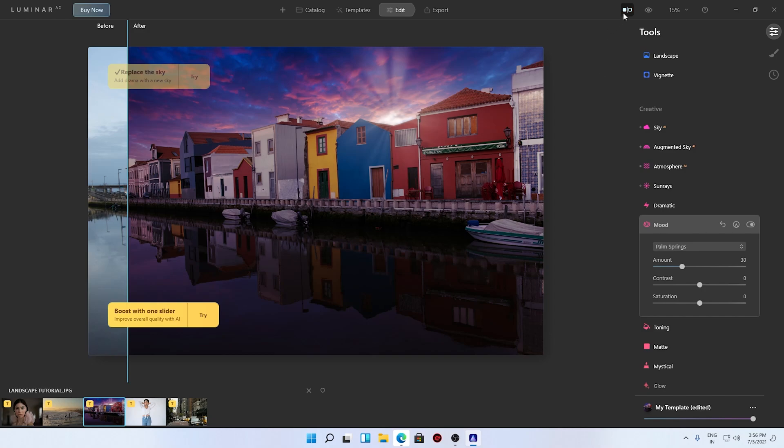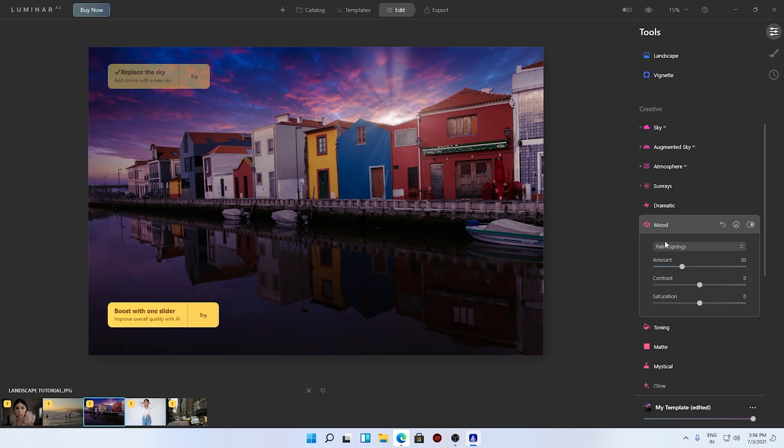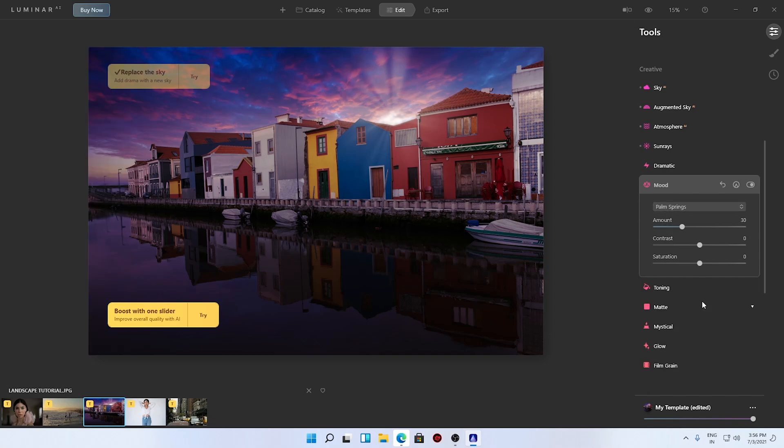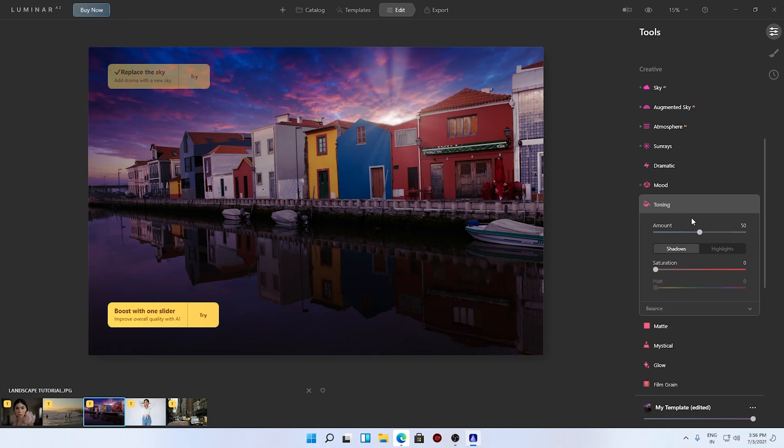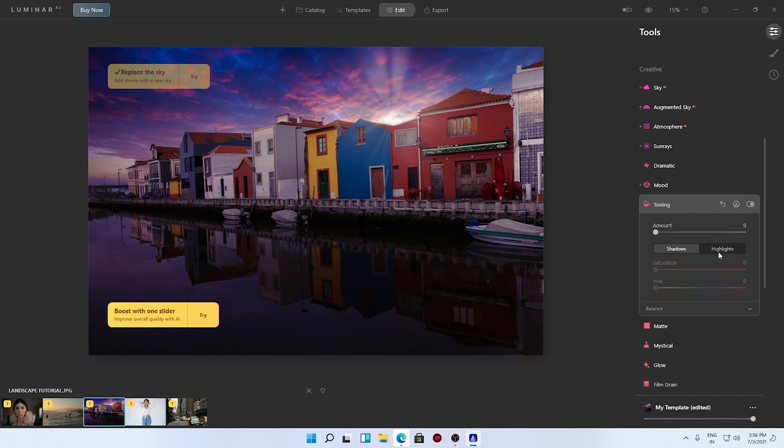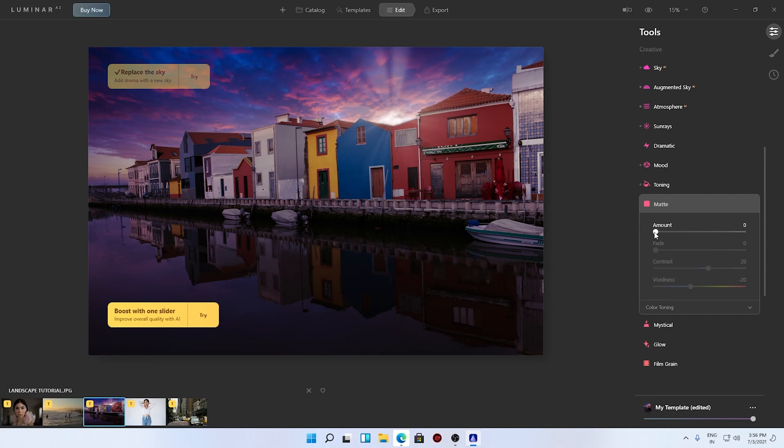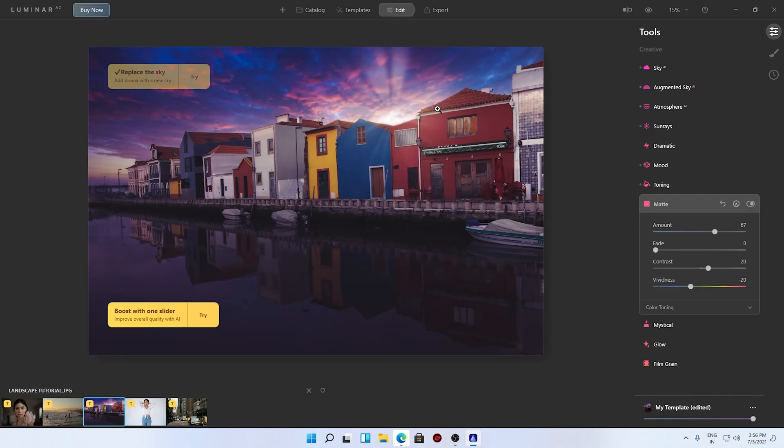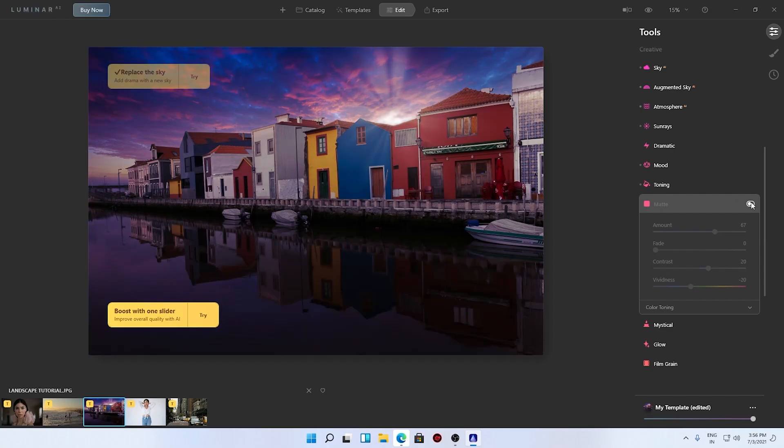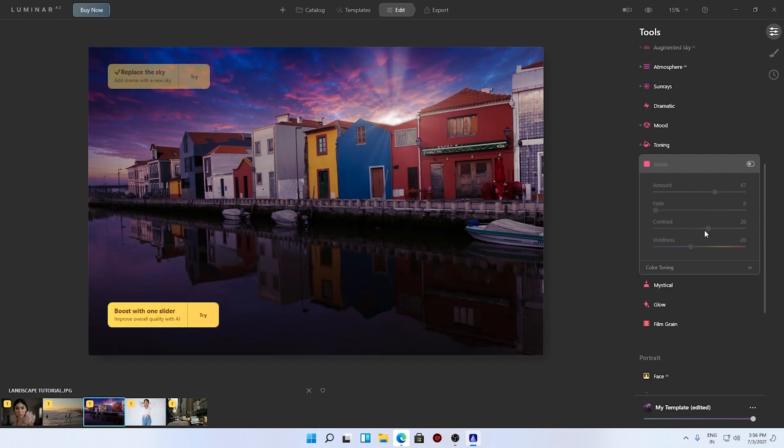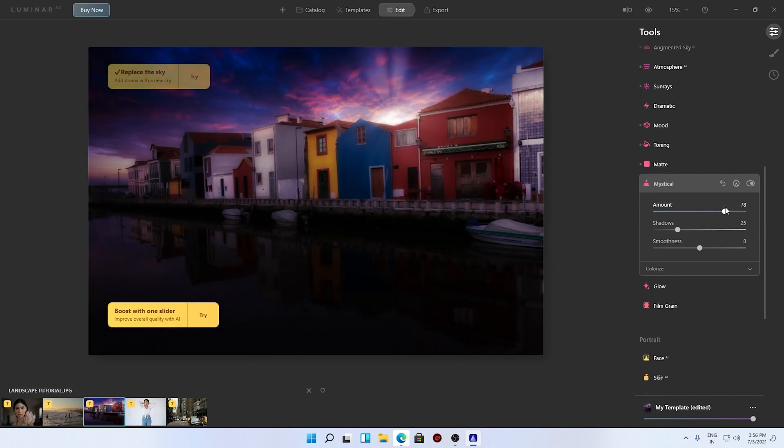Now what do we have? We have toning, so what kind of toning. You see subtle toning changes, also we have shadows, saturation, hue control. Then what's this? Matte. We have this matte effect on top of the image. Let's remove this. We have mystical, that looks somewhat amazing.